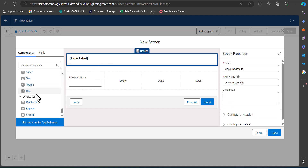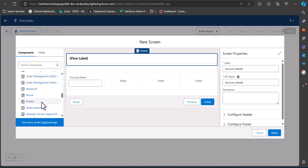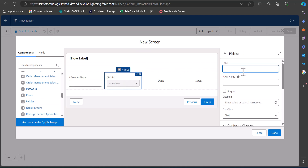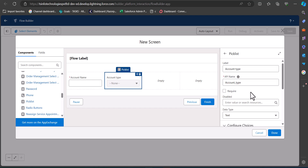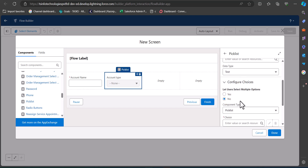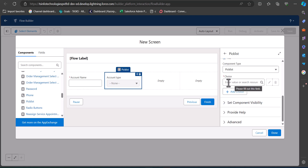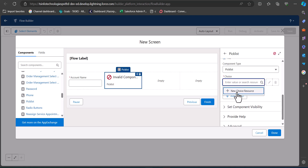For the account record I also have a picklist field for record type. I'll add a picklist component to the section, entering the label as Account Type — the API name will be auto-filled. For the picklist field we need to create a choice resource, so click on the choice field and then select New Choice Resource.